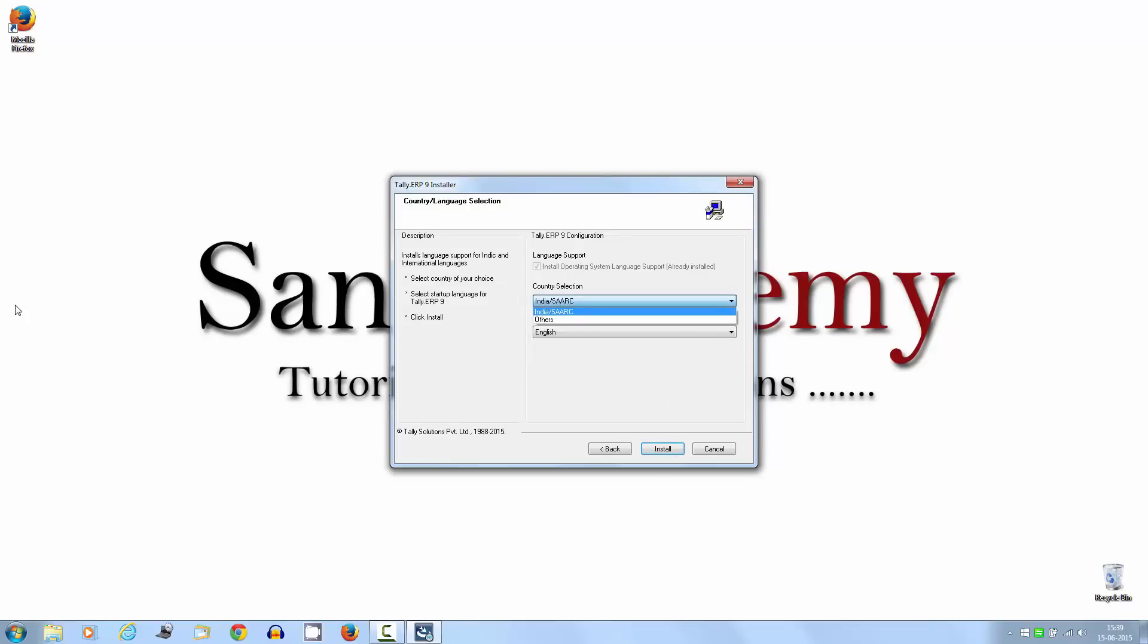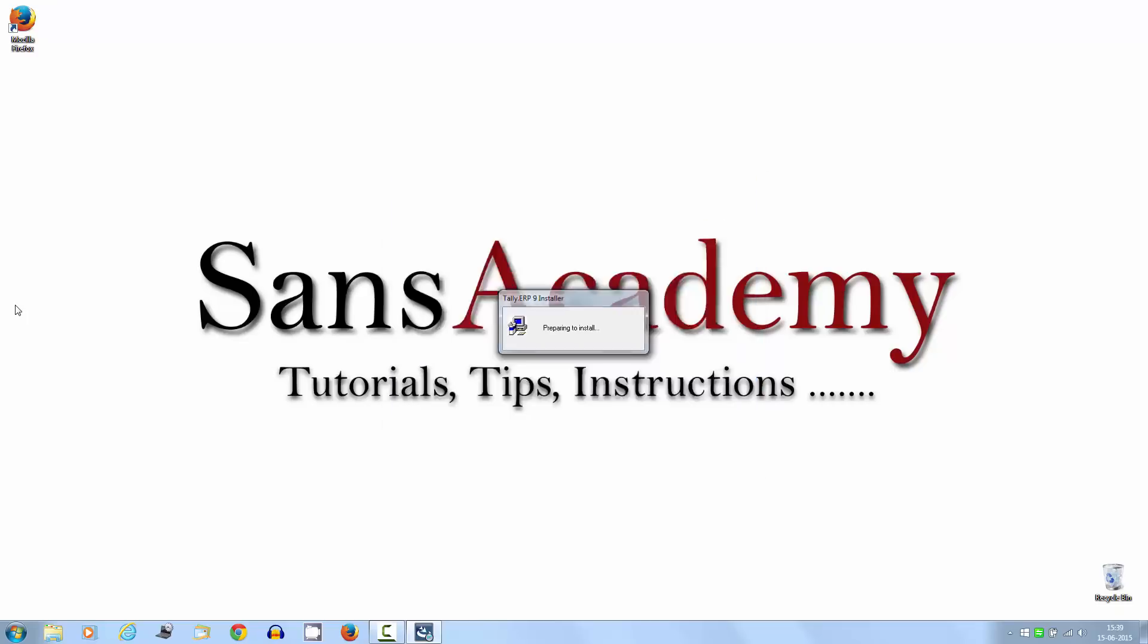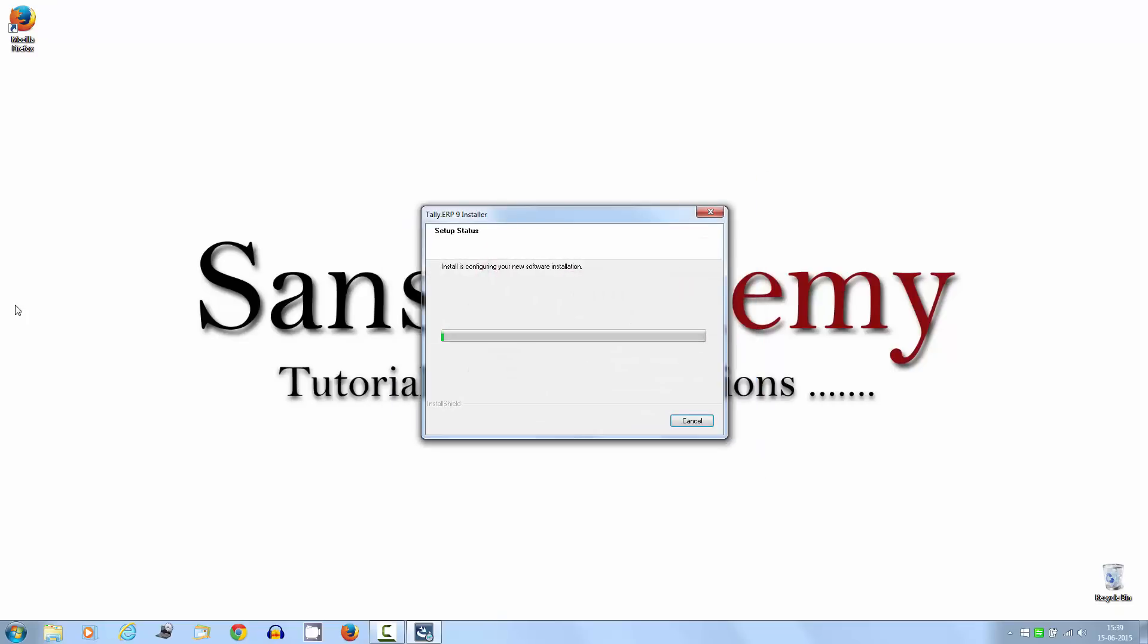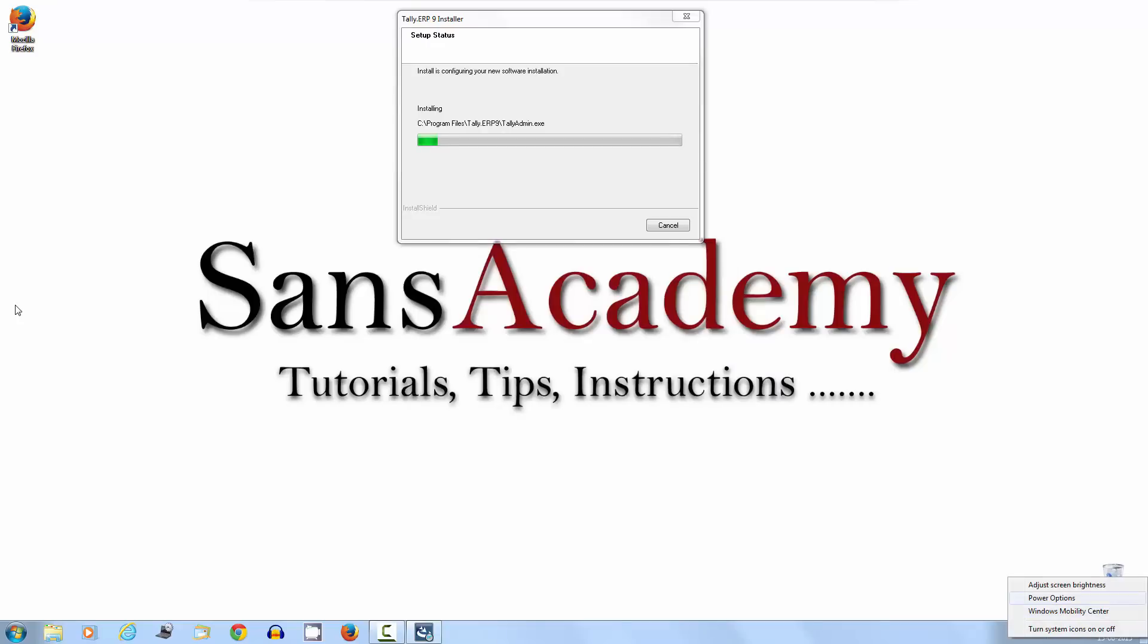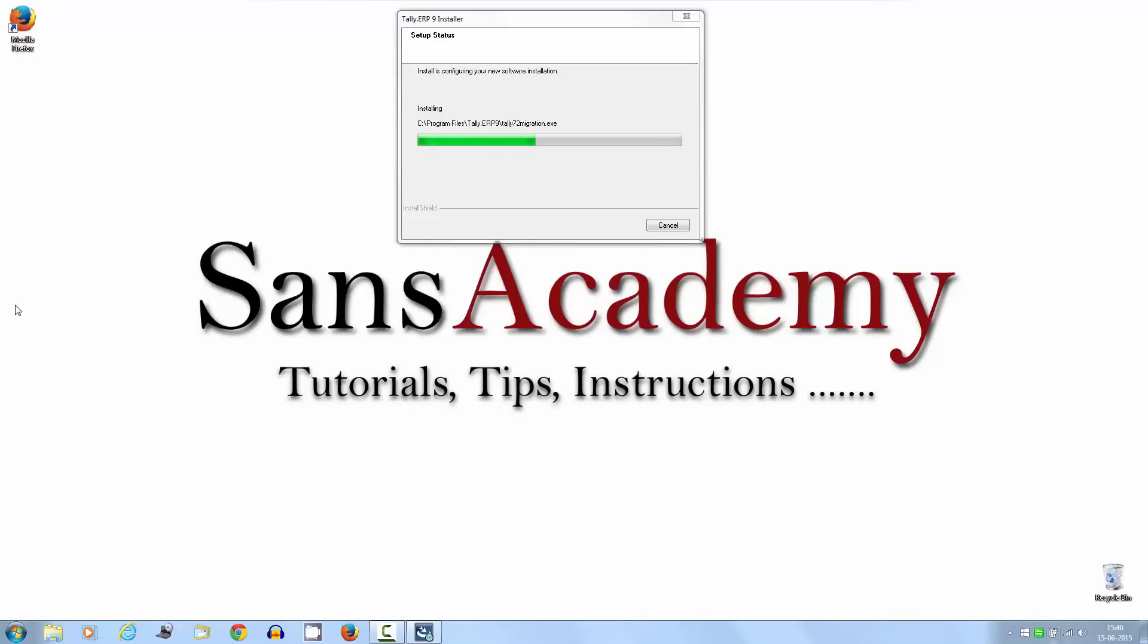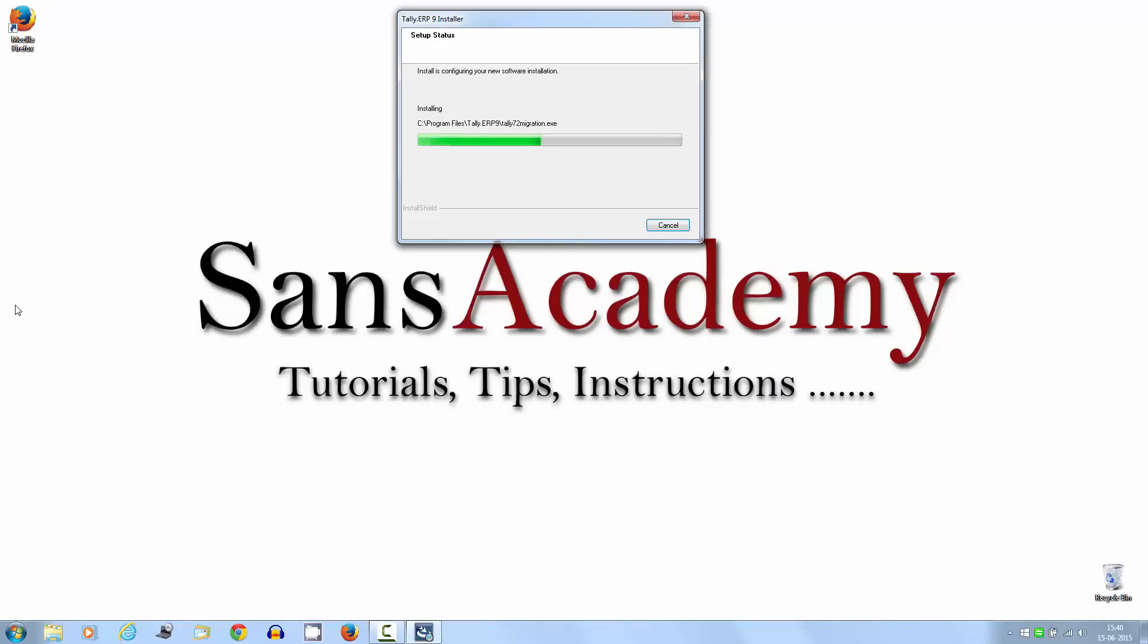In this country, if you are from India, then click India or from other country, then select others. Now select language, click next. It will take some time. I am going to fast forward a little bit.